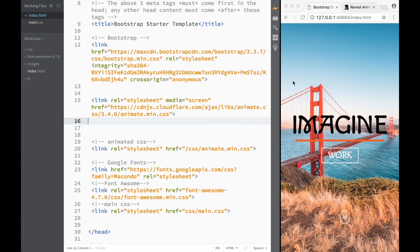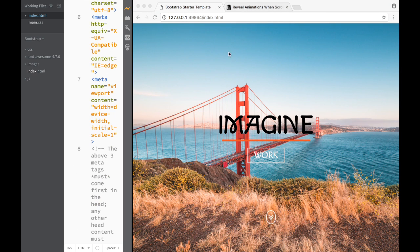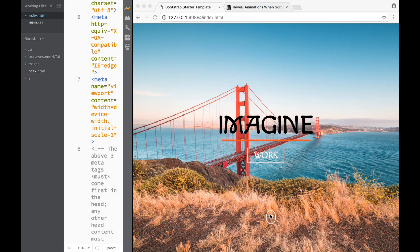So now that we have added the HTML, styled our banner, and added a bounce with Animate CSS and Wow.js, we're actually ready to go and start styling our services section.